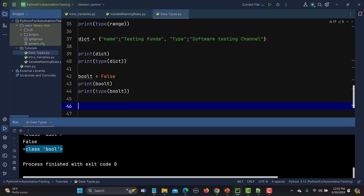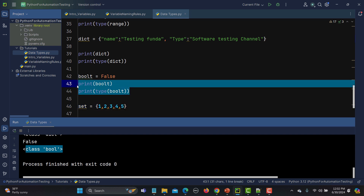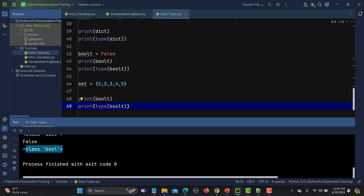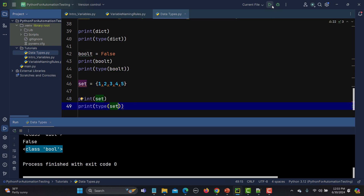Let me create a simple set using curly braces but providing only values, not key-value pairs: {1, 2, 3, 4, 5}. Printing it and checking the type — running it you see it says this is a set and printed our set values.